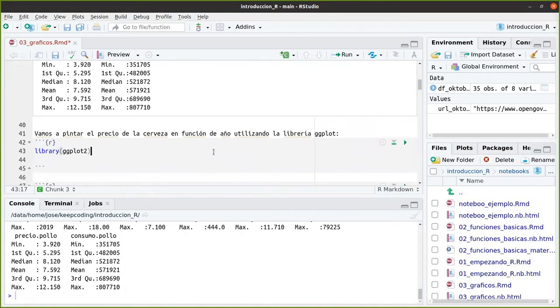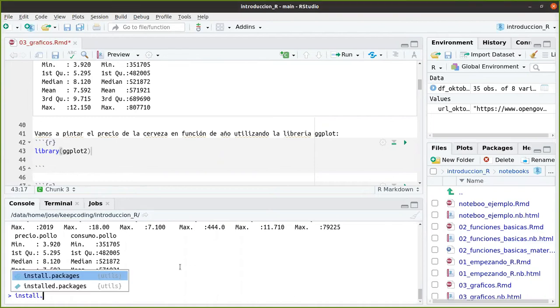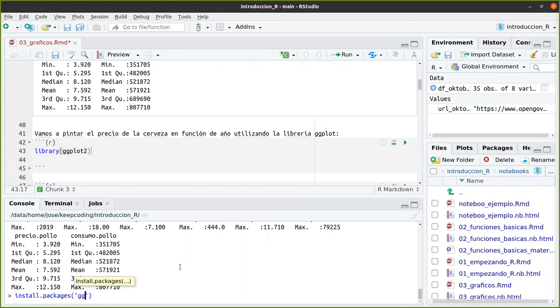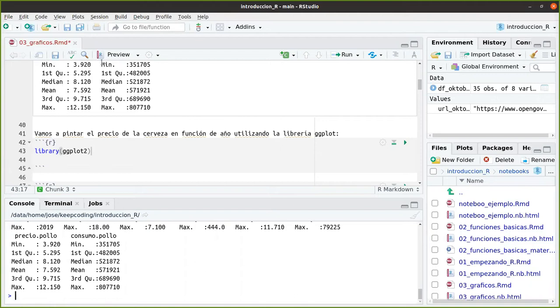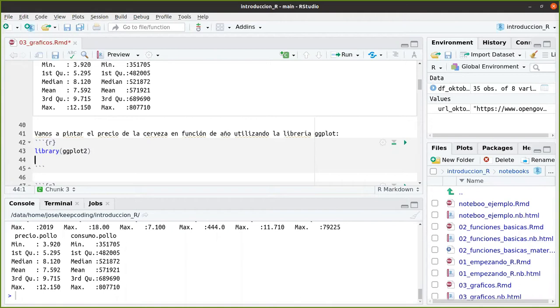Ahora vamos a pintar el precio de la cerveza en función del año utilizando la librería GGplot. Si no lo tenéis instalada, install packages GGplot2, le dais al Enter y ya está. Os pedirá que a lo mejor que seleccionéis un mirror. Podéis elegir el 0 o el que vosotros veis que está más cerca de donde lo estáis descargando.